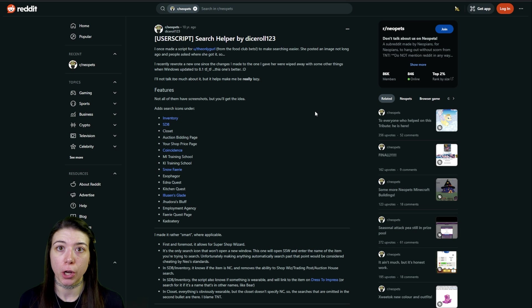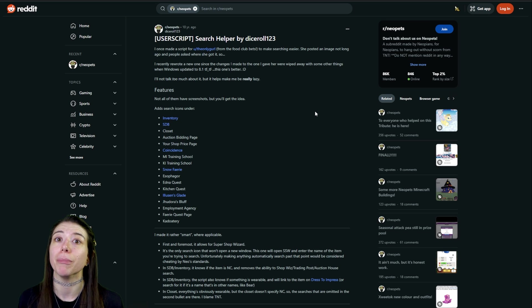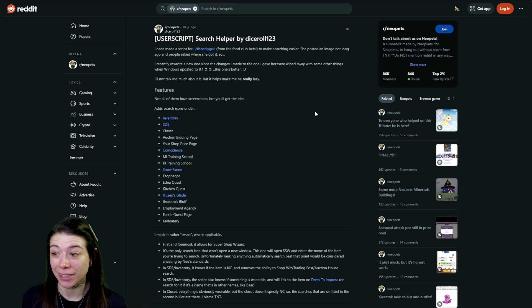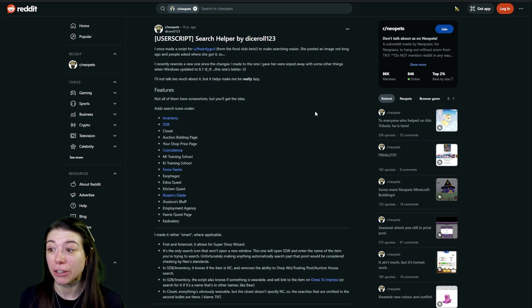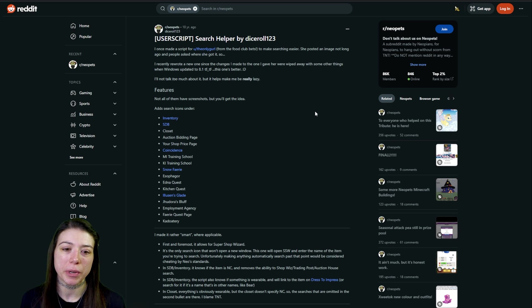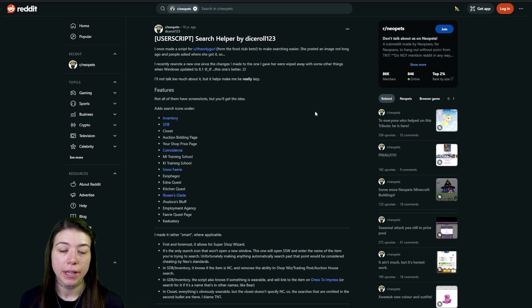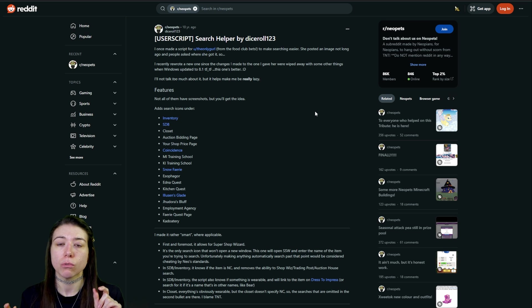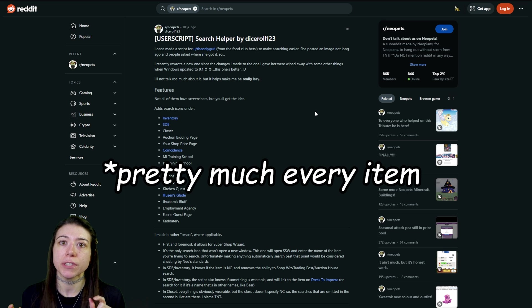The next script that we're going to cover is I think my favorite and my most used script hands down, if you've seen any of my videos. This is going to be the search helper script. This one adds little icons right below every single item on Neopets.